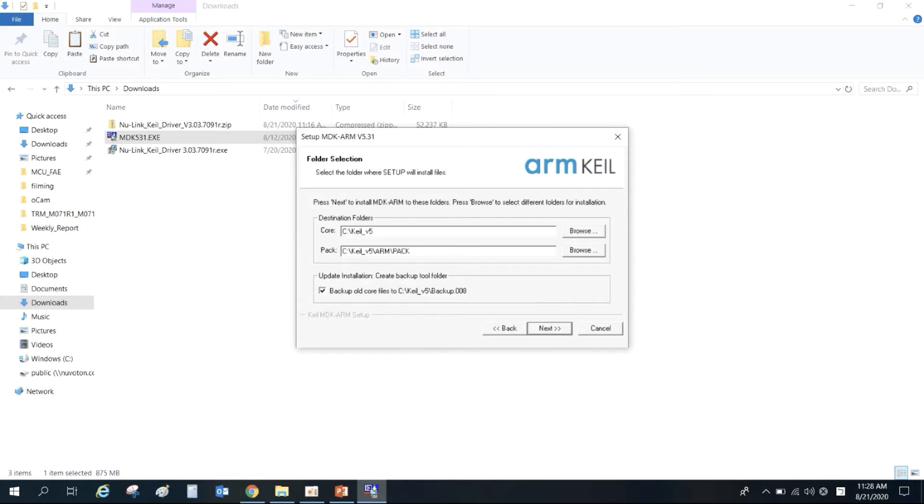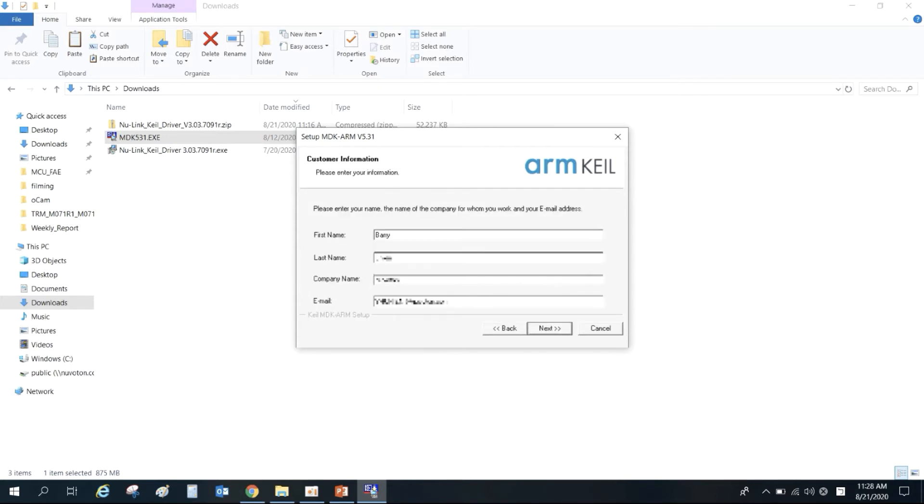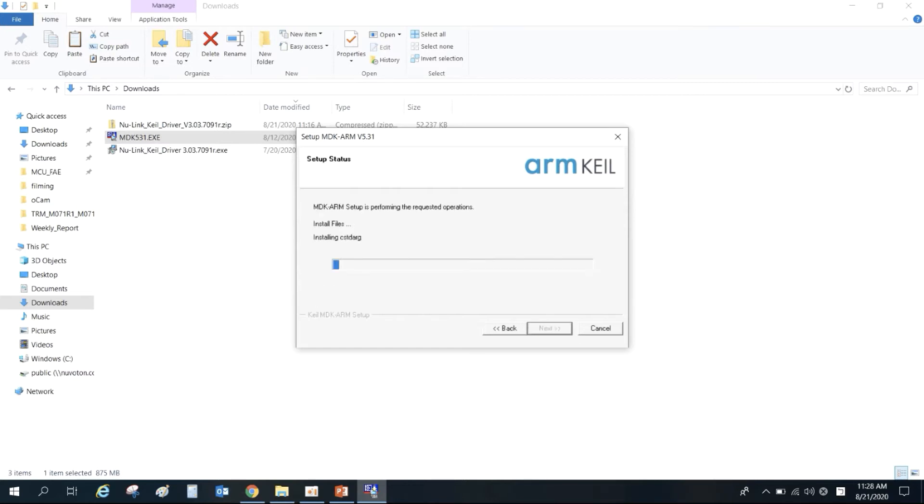Select the installation path. Enter your name, computer name, and email, and click Next to start the installation.